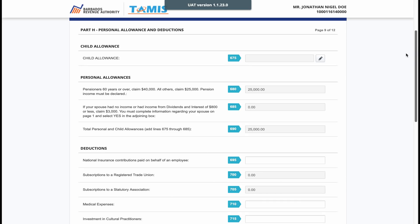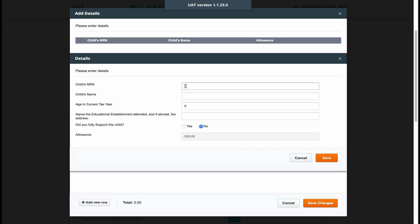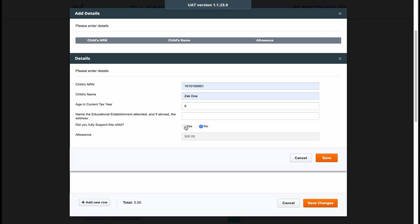We have now come to the personal allowances and deductions page where you can put in information for up to two children under the age of 18. You may also claim for children between the ages of 18 and 25 once this child is in an approved educational institution. Click the pencil icon, then click add new row and enter the national registration information and name of your child. Simply add another row if you are claiming for a second child.